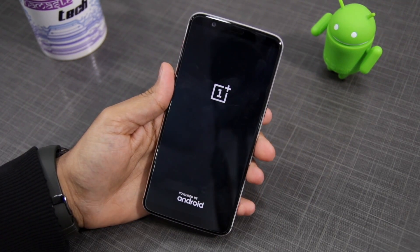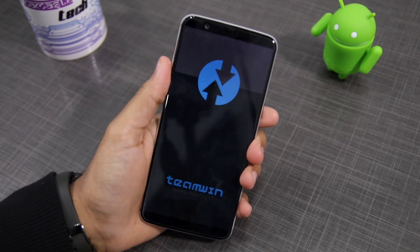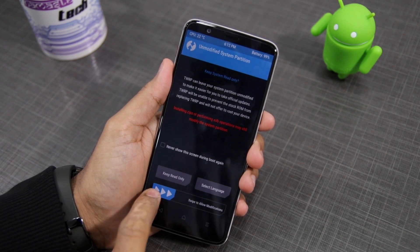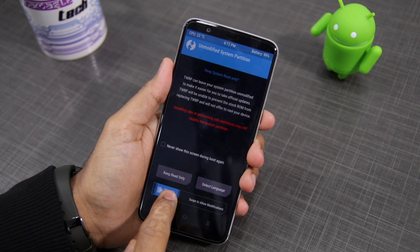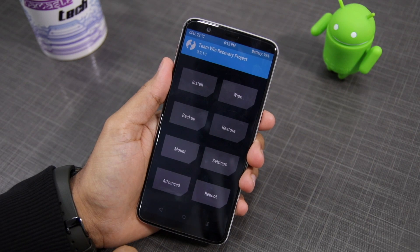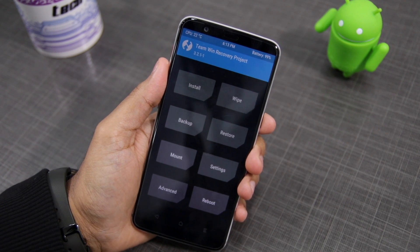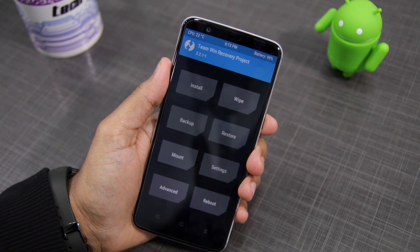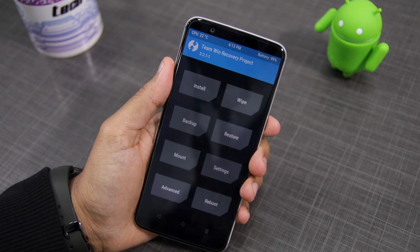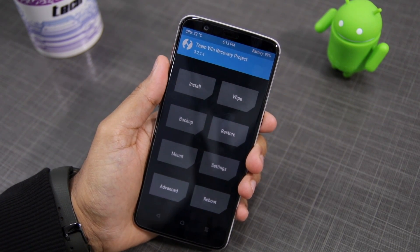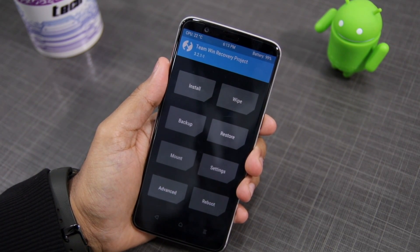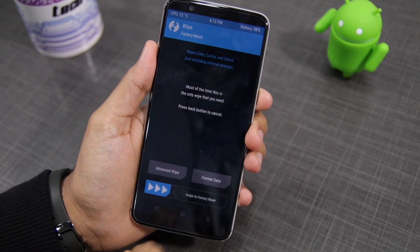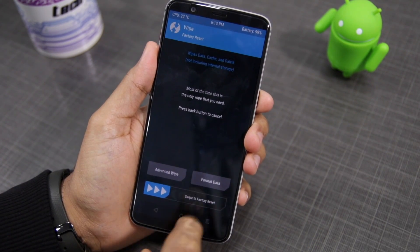In case you get a prompt from TWRP recovery saying that your system partition is unmodified, make sure to swipe the arrow at the bottom to allow modifications. Then, before installing LineageOS 15, you first need to wipe clean your data partition. For this, tap the Wipe option and then select the Format Data option.